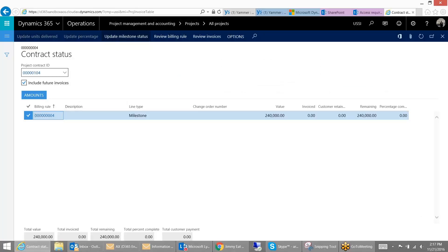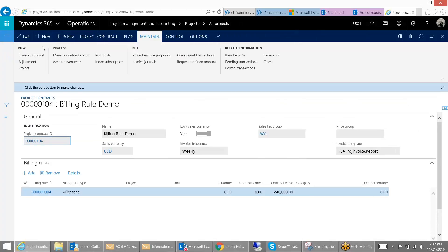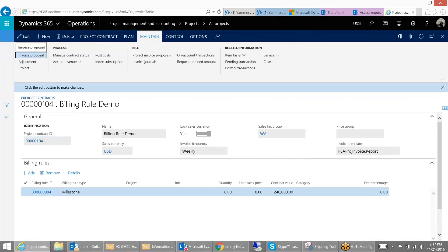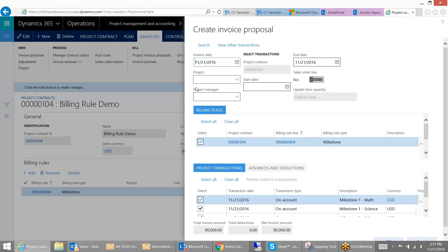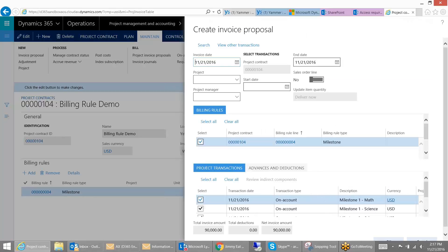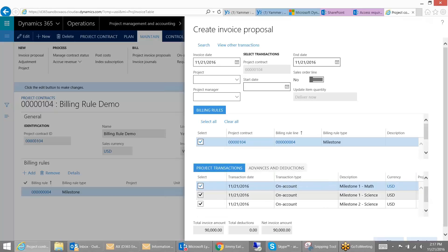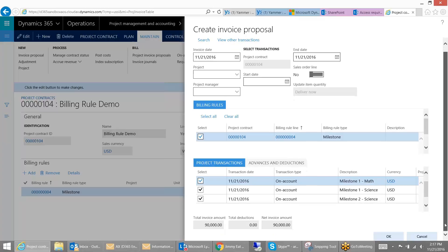And now that I have updated those milestones, I can then go into my contract and create an invoice proposal. And within the invoice proposal, you see we have the three transactions that we released. And these are the ones that are available to bill. So it doesn't matter which of the sub-projects that this contract is being billed for. You can all do it from a central location. Go ahead and press OK.